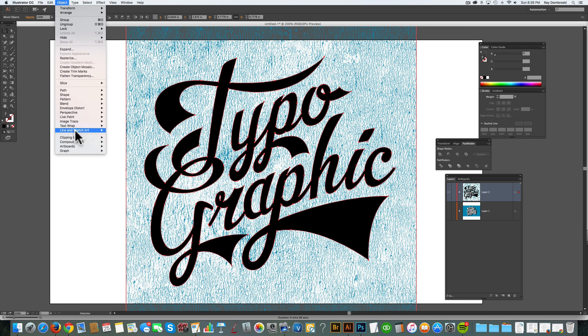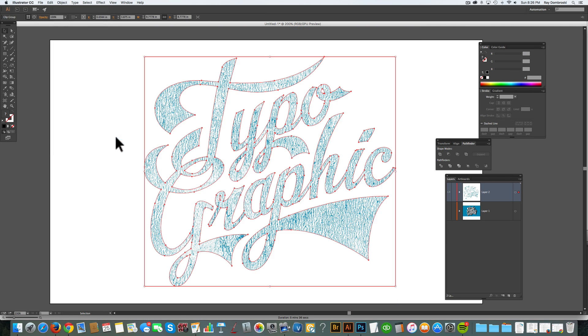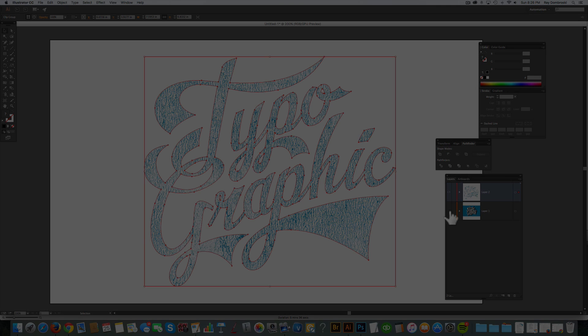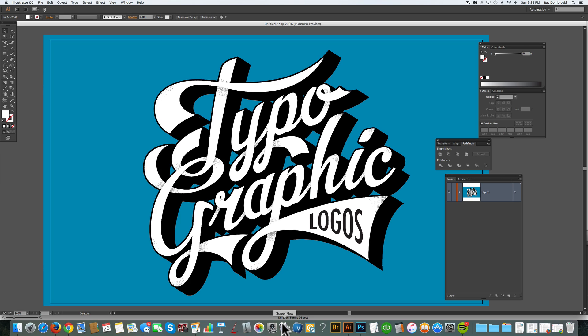Hey, this is Ray Dombroski. In today's video, I want to show you how you can make compound paths in Adobe Illustrator to clip out art such as textures or photos using clipping masks.